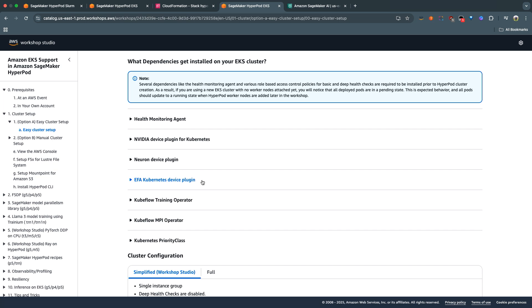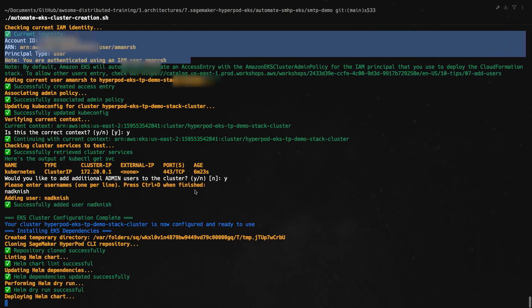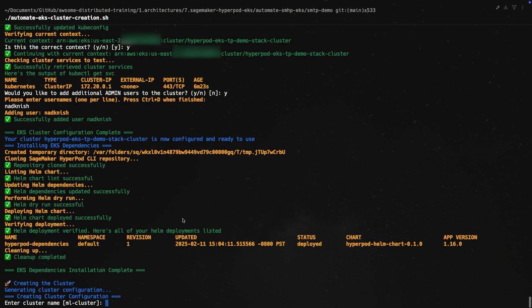You also install the NVIDIA device plugin, or if you're running on neuron-based instances like Trainium and Inferentia, you can install the neuron device plugin as well. It also installs the EFA Kubernetes device plugin so that your instances are able to use EFA to communicate with each other. And then we also install a bunch of other operators that you can use for training. You're not constricted to using these - you can also add on to the cluster as you'd like.